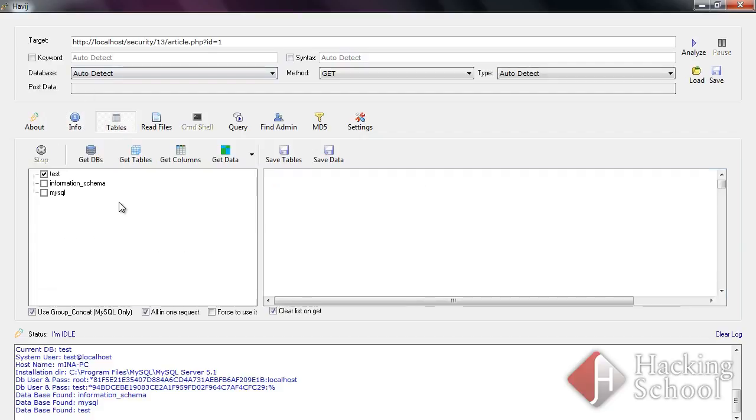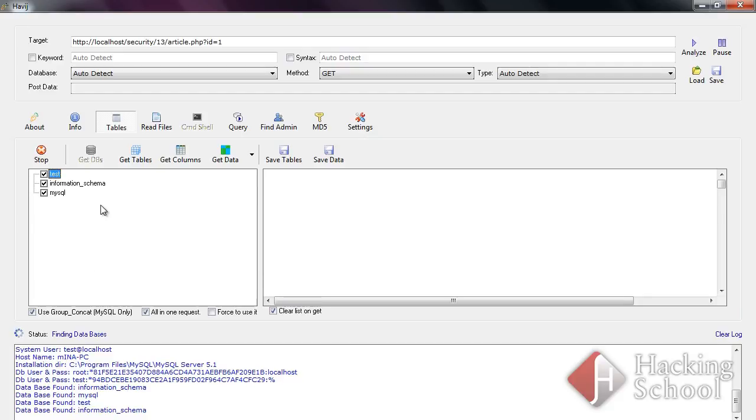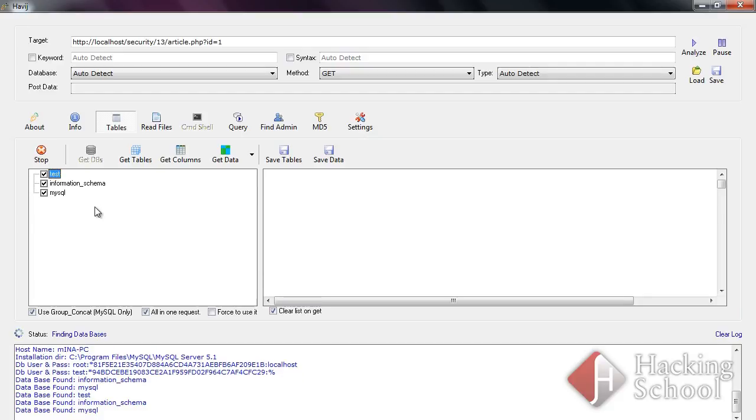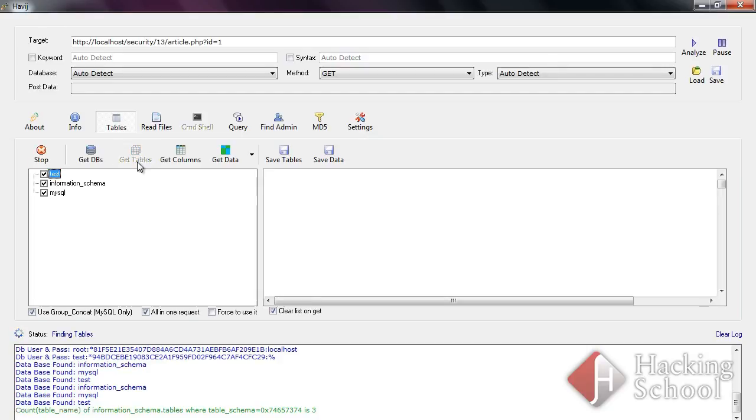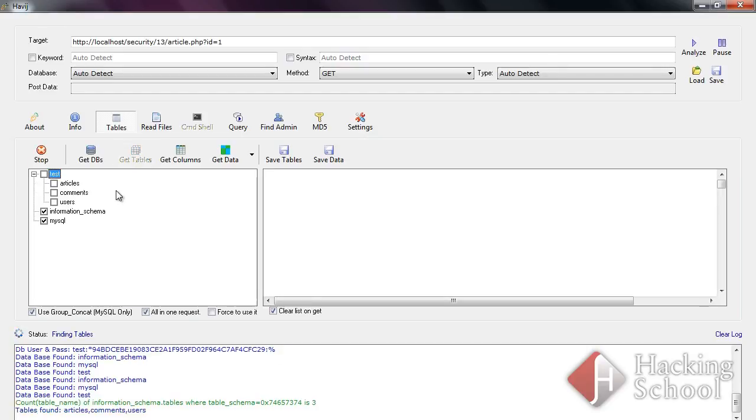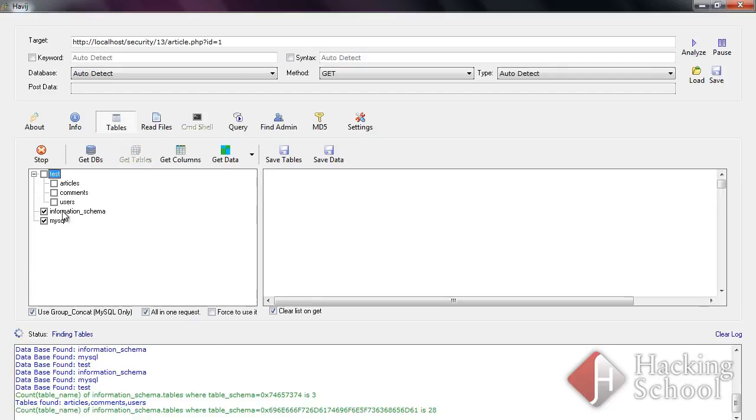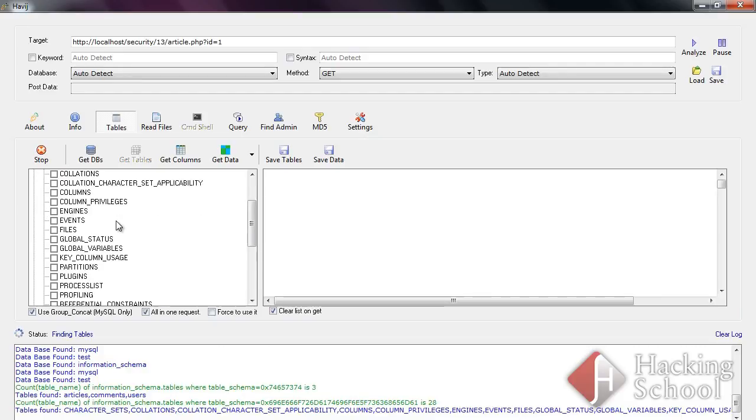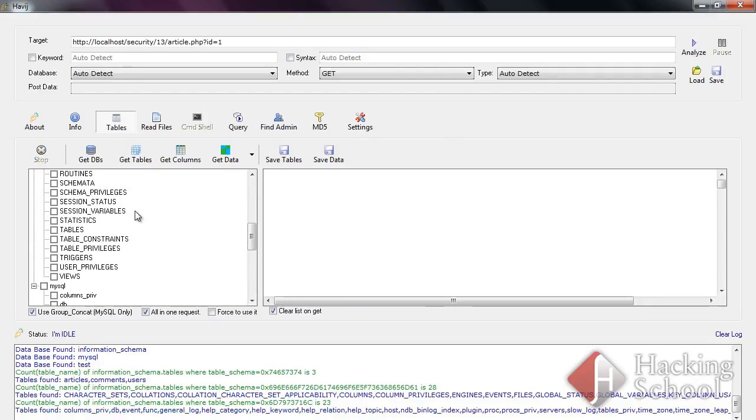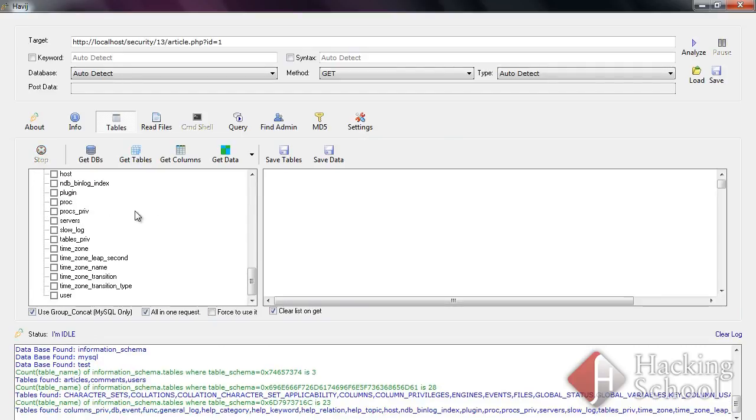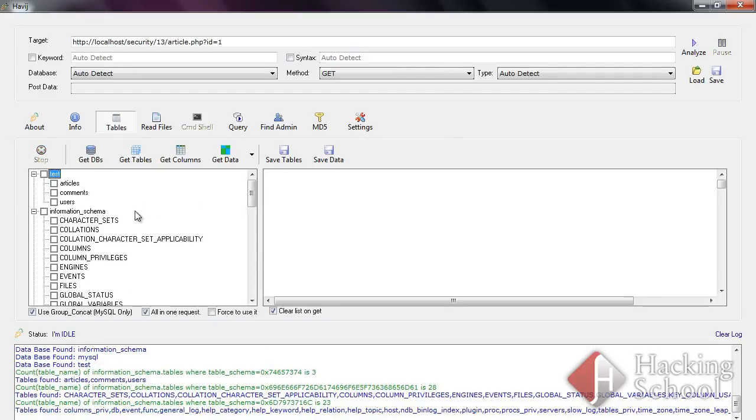Using the tables function, you can load databases accessed by the user and then load a set of tables used by the database. You can also load table columns and the data stored in the tables.